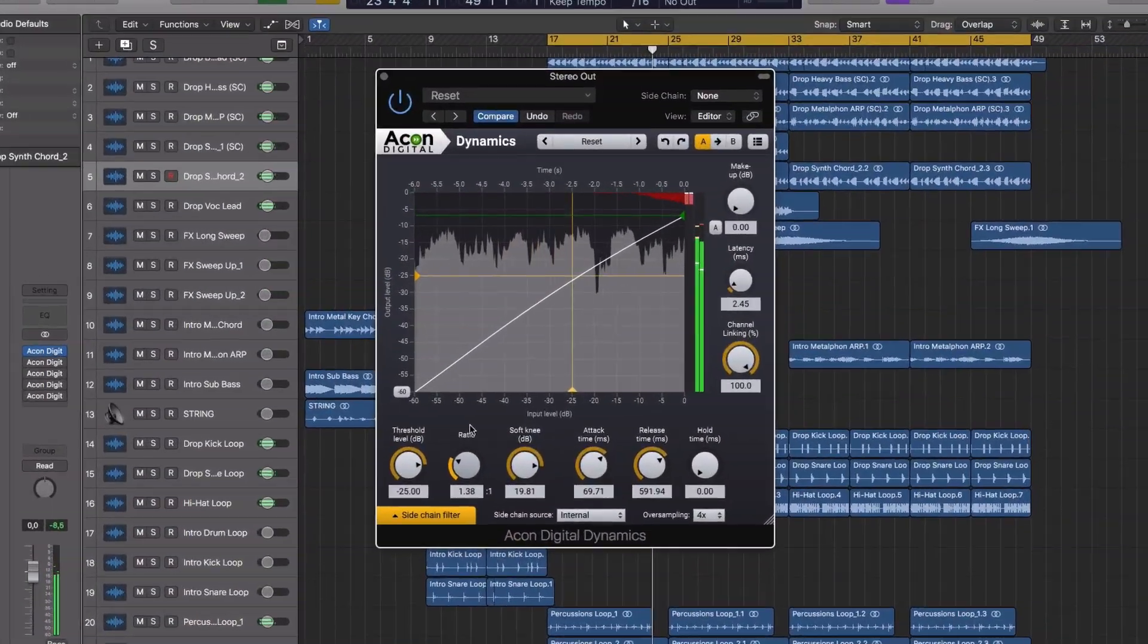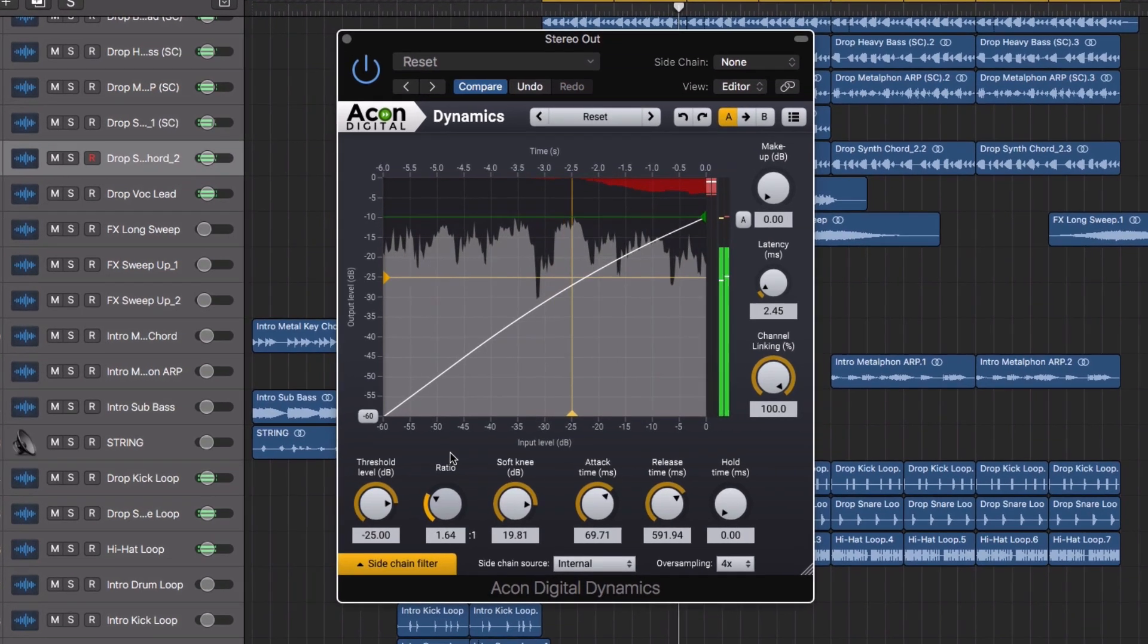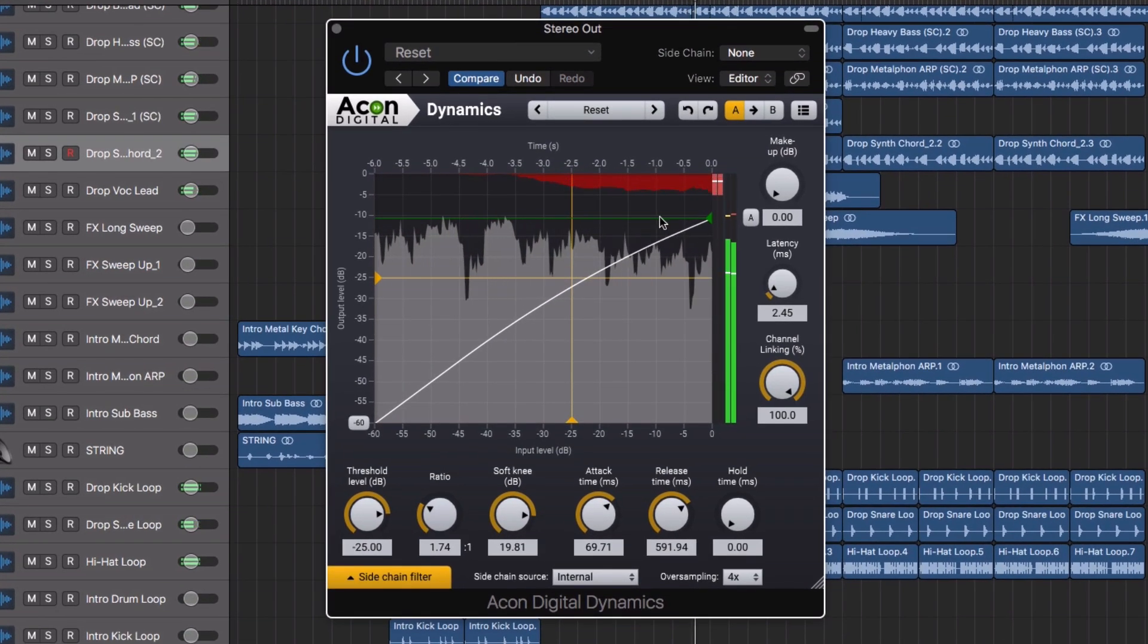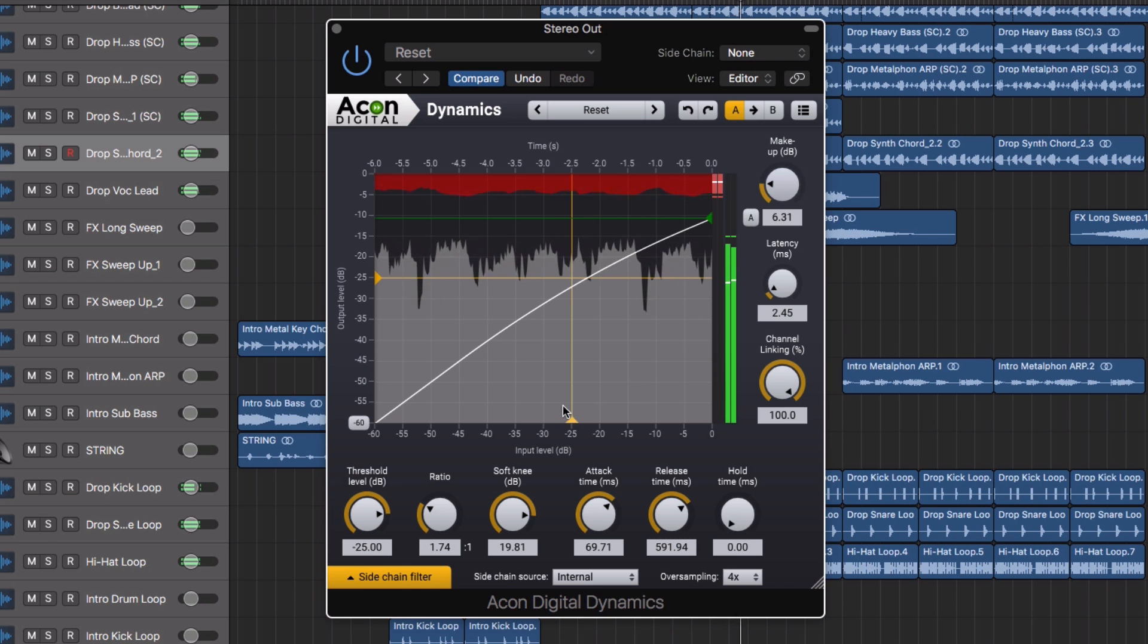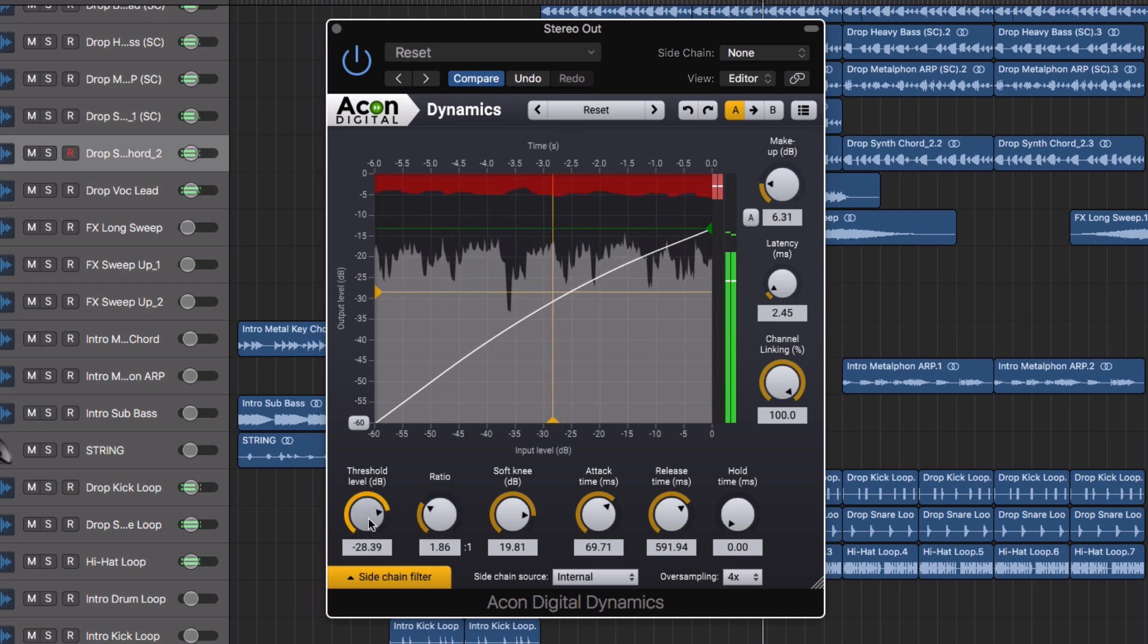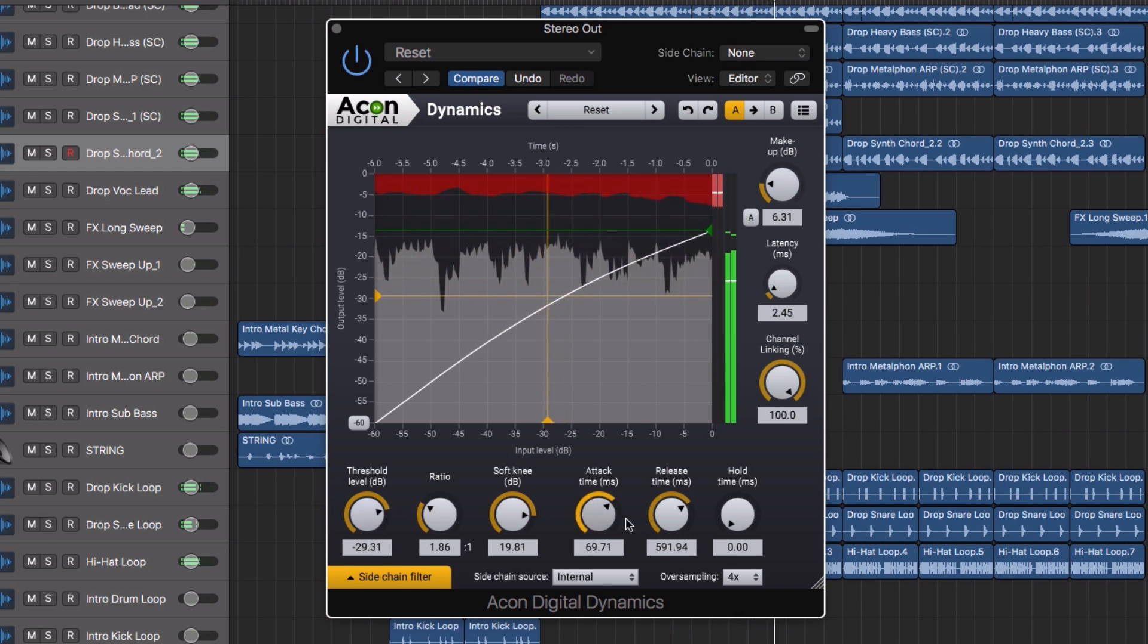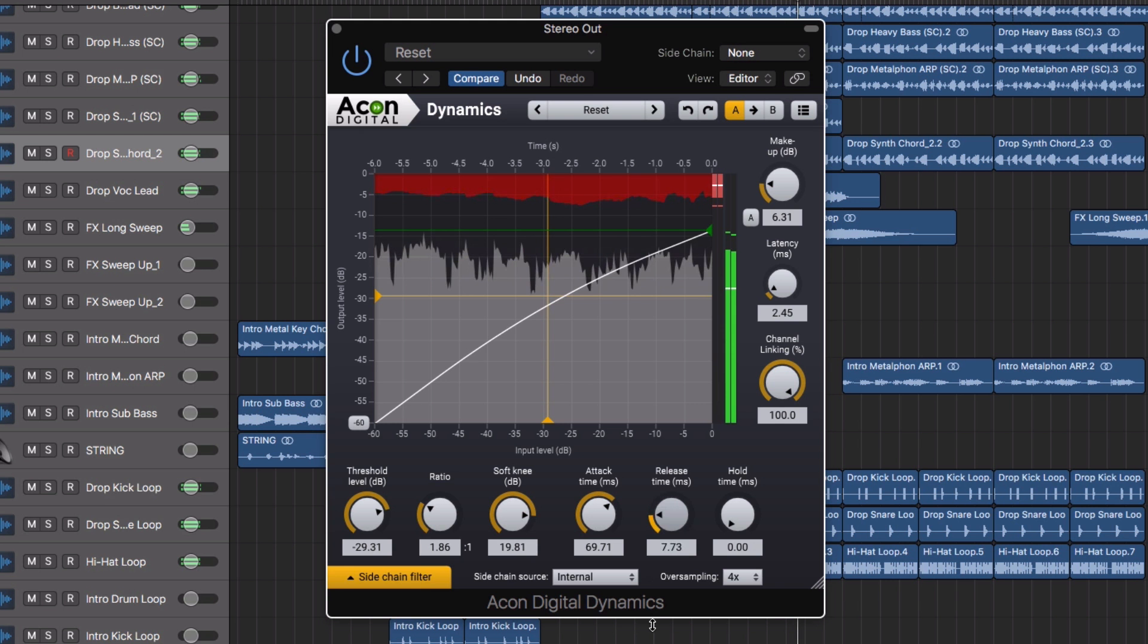The Dynamics plugin is a combined compressor, expander or gate, using an intelligent algorithm that reduces potential distortion even with very short attack and release times.